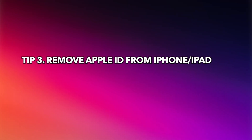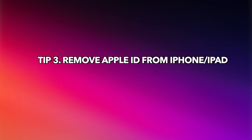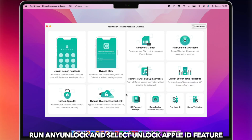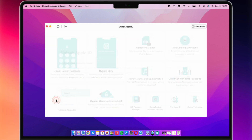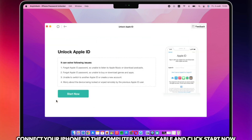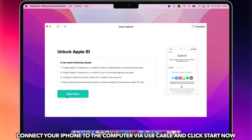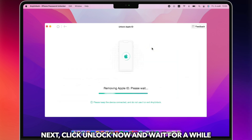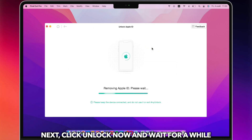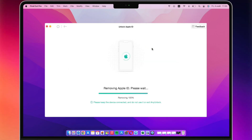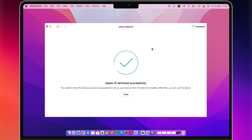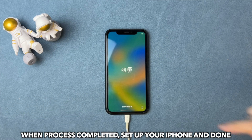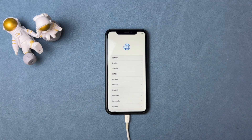In the last tip, we will show you how to delete your Apple ID without a password. Run an unlock tool on your PC or Mac and connect your iPhone via a USB cable. Select the Unlock Apple ID feature, then click Unlock Now. When the process is completed, set up your iPhone and you're done.